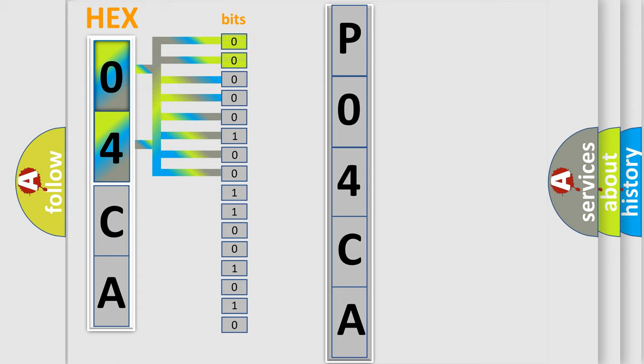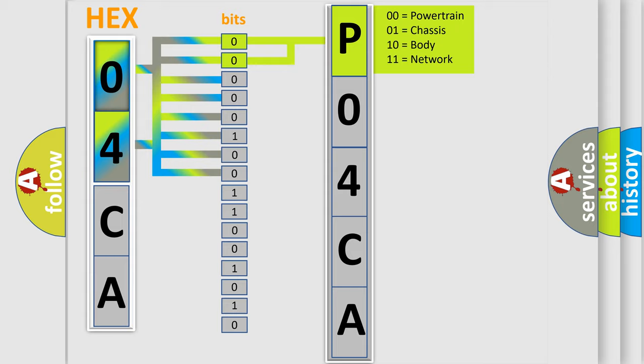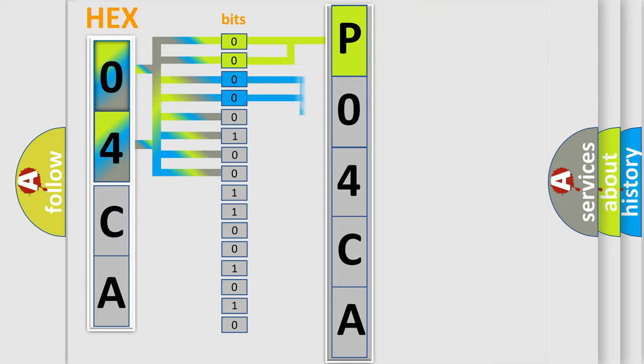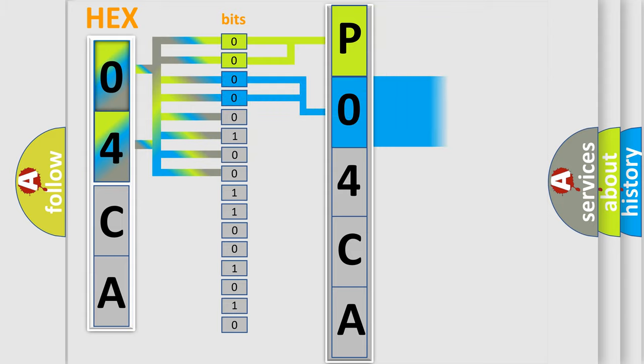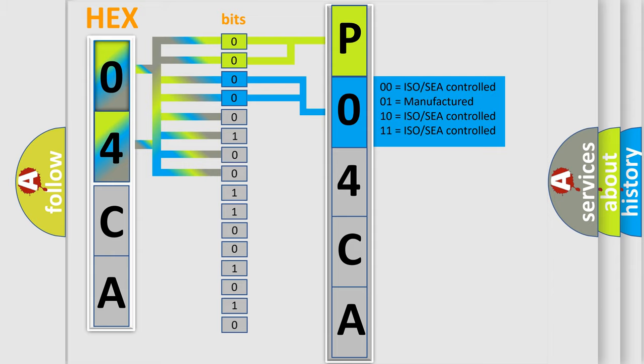By combining the first two bits, the basic character of the error code is expressed. The next two bits again determine the second character. The last bit styles of the first byte define the third character of the code.